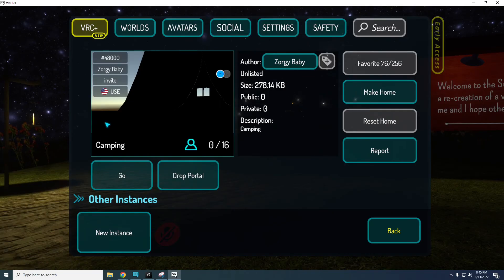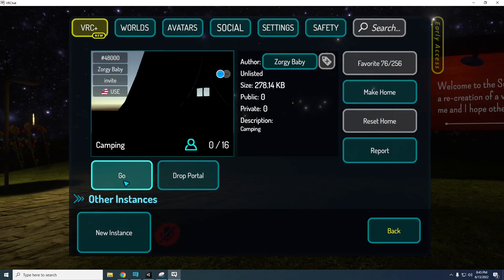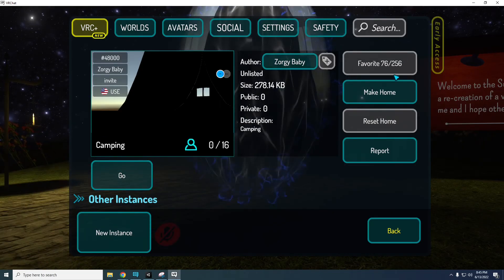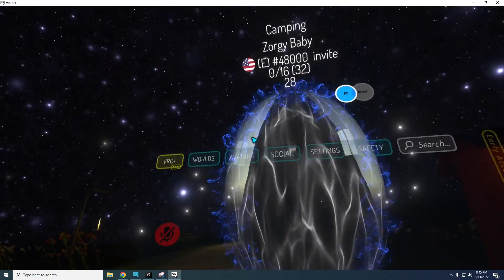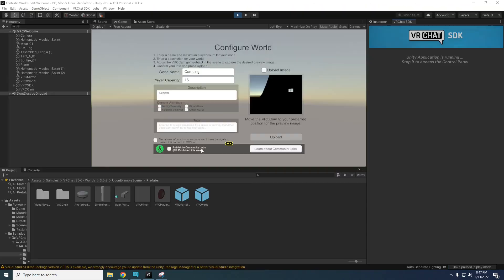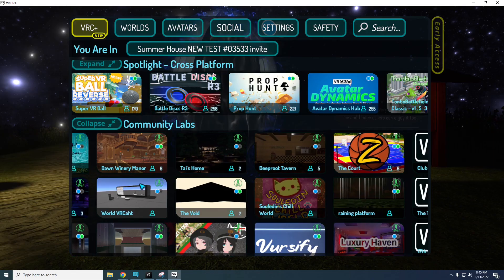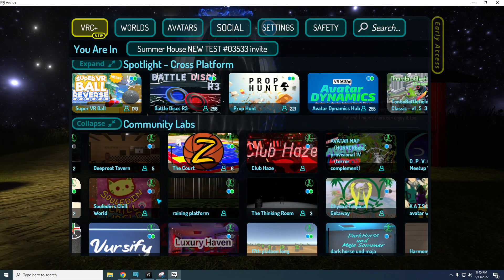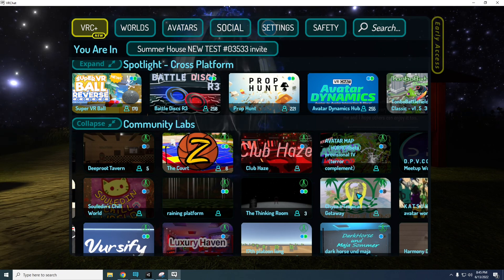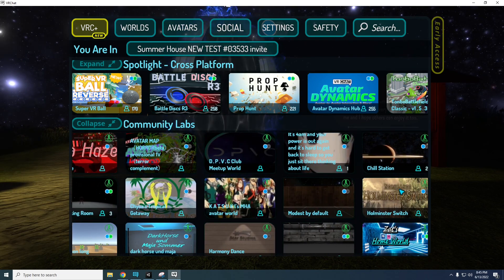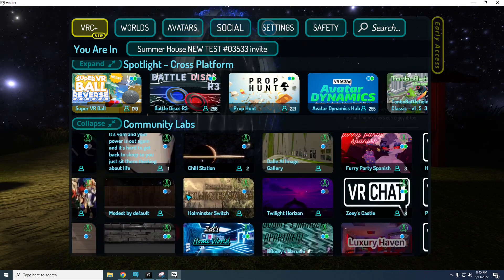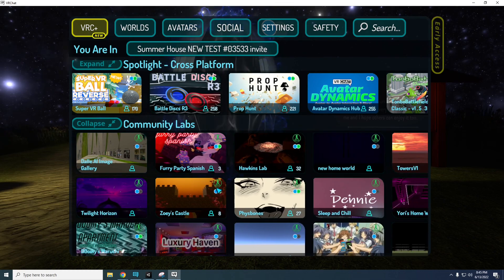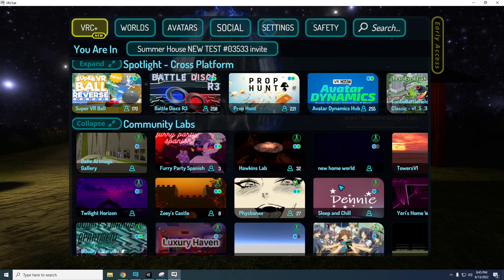The world will be private, but you can invite your friends to it or drop a portal to have random people check out your world. If you want to make your world public, select the Publish to Community Labs checkbox before uploading. Community Labs is a testing ground for new worlds before they become truly public. Anyone can visit them, but they can only be found under the Community Labs section in the worlds menu.